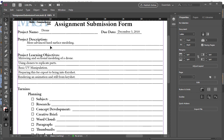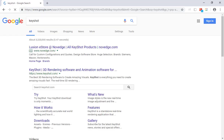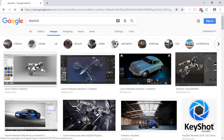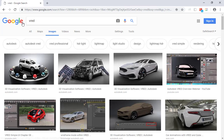The drone assignment covers more advanced hard surface modeling — mirroring, sectional modeling of a drone using cloners to replicate parts, basic UV manipulation, preparing it for export to KeyShot, and rendering an animation and still from KeyShot. One of the biggest things in industry for rendering is these external programs. KeyShot is one of them — it's a fantastic program where you can literally drag and drop stuff and get a pretty realistic view before your final render. There's also V-RED, which Autodesk makes.